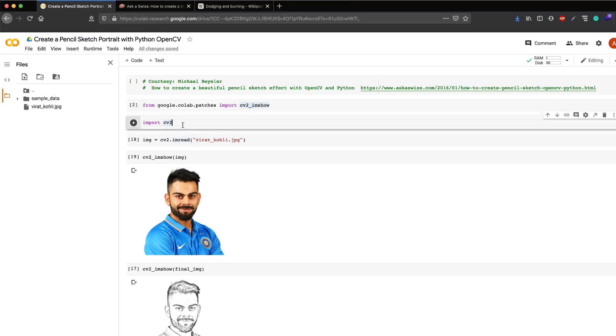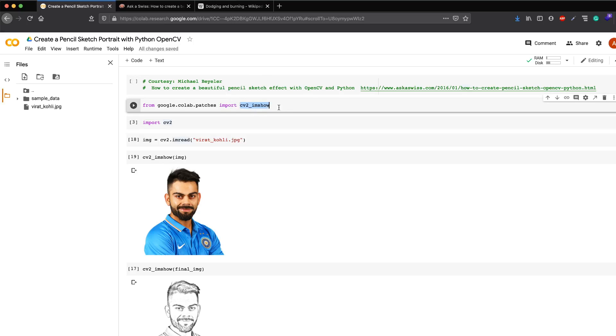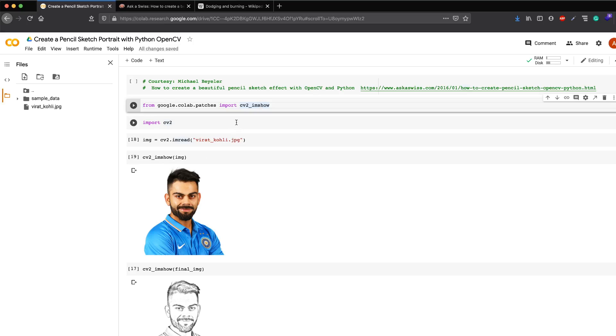The other caveat is that OpenCV2 has a function called imshow which is not something you can use on Google Colab, which means you have to depend upon another function, cv2_imshow, that you have to get from Google Colab patches. This is just to show the image. If you're building a web application on top of this, you probably wouldn't need to use that thing because you can simply use OpenCV.